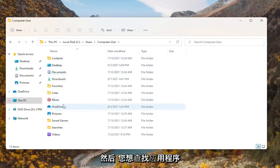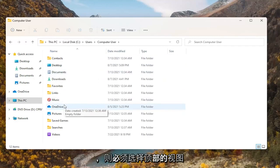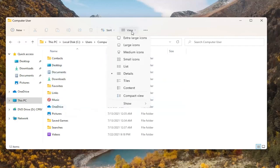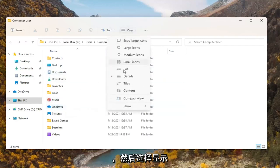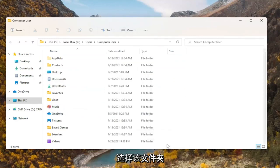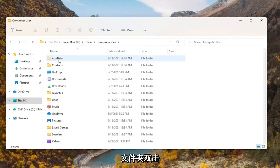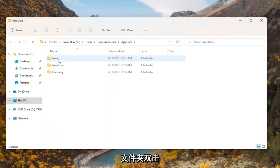Then you want to look for the AppData folder. If you don't see one, you're going to have to select View at the top and then select Show, and where it says Hidden Items, select that. Now there should be an AppData folder that will appear — go ahead and double click on it.